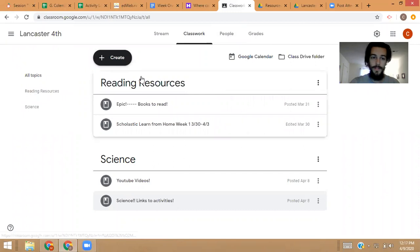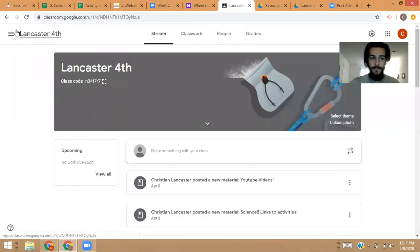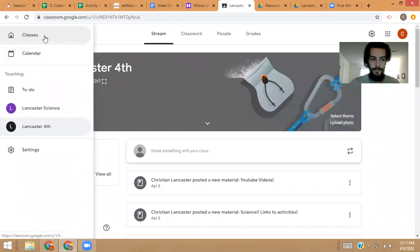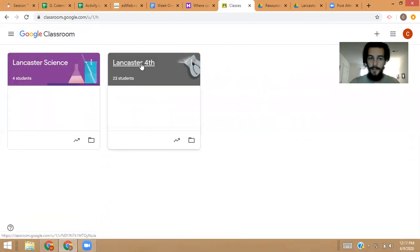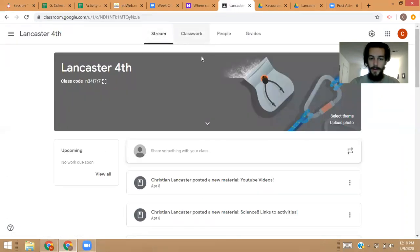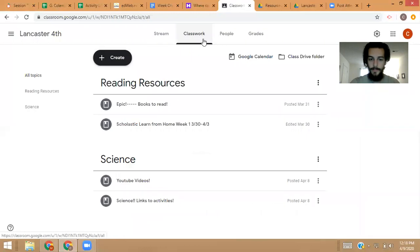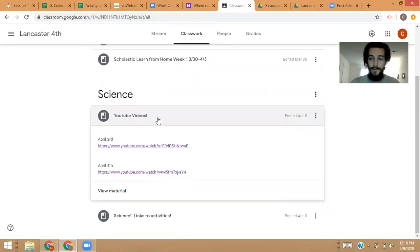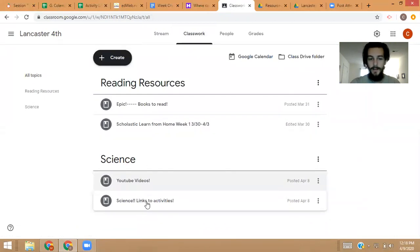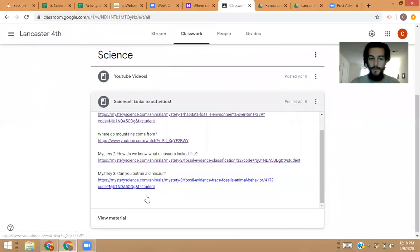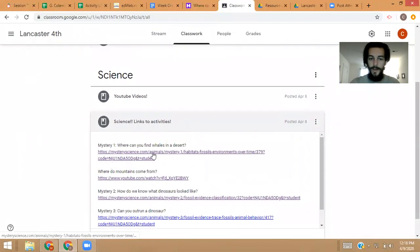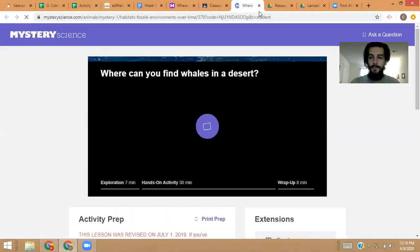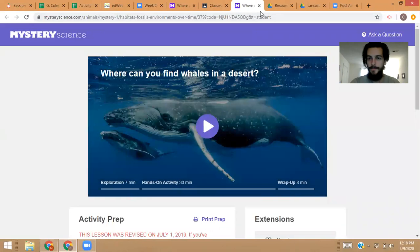If you go into my Google Classroom and click on Lancaster Fourth, go up to the top where it says Classwork. You can go to the science part and there are my YouTube videos that I'm going to keep posting. This one will be up there eventually, and also the links to that activity. We're on Mystery One — the first link: where can you find whales in the desert?